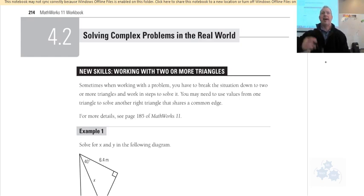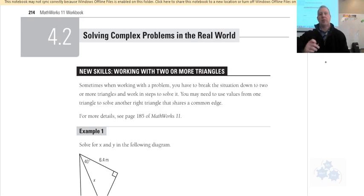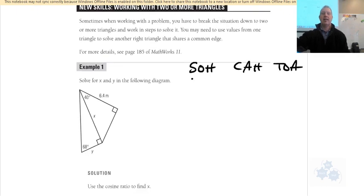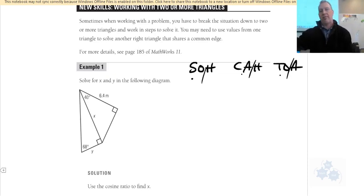Sine, cosine, and tangent — SOH-CAH-TOA. Those help us know which sides of the triangle go with which. SOH means sine equals opposite over hypotenuse, CAH means cosine equals adjacent over hypotenuse, and TOA means tangent equals opposite over adjacent. So we know that from previous work.